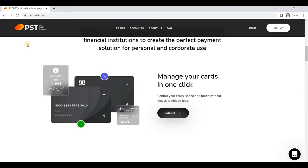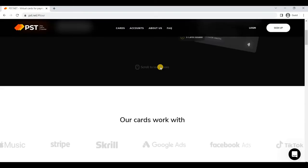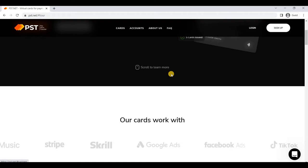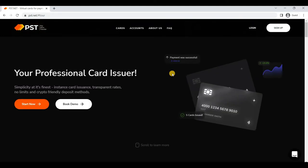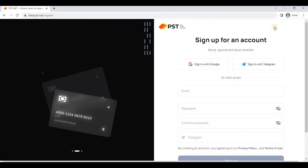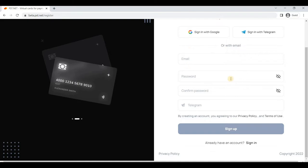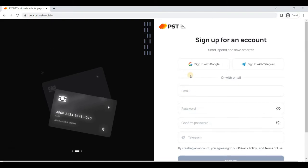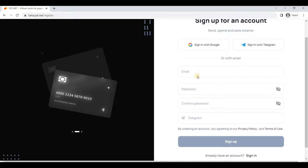Now let me show you in detail the dashboard of PST, which is necessary for you to know. All you have to do is click on sign up. There are basically three options: sign up with Google, sign up with Telegram, or you can do this with email. In my case, let me sign up with email and proceed further.